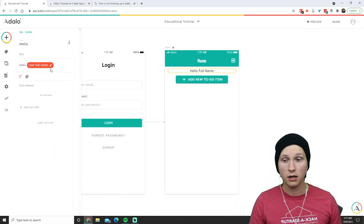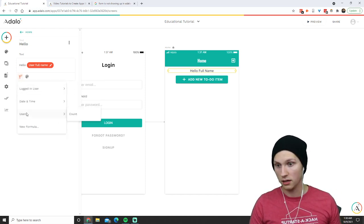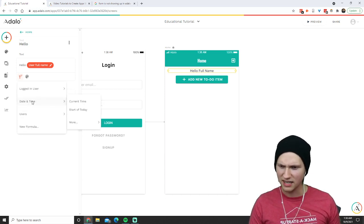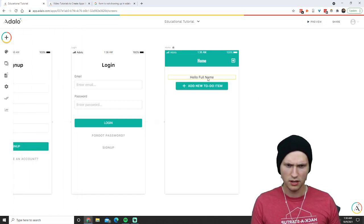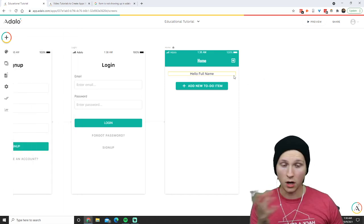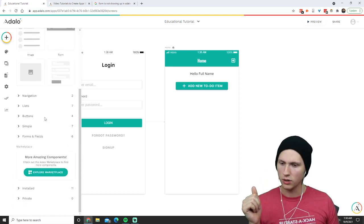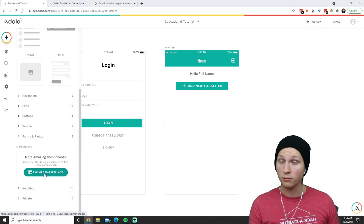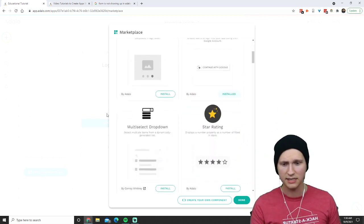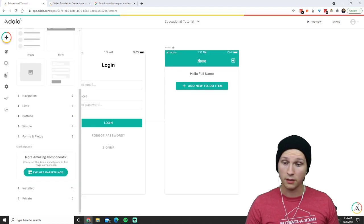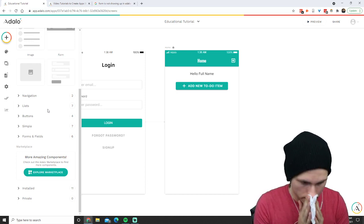We have text with some magic text based on data — magic text pulls from data, in this case the user. You can also pull from users and make it count, create formulas, do date and time. So now we have 'Hello, full name' and 'Add new to-do item.' You can also explore the component marketplace for things like payment, randomizers, maps, calendars, image sliders, Google sign-ins, and all sorts of really cool stuff.